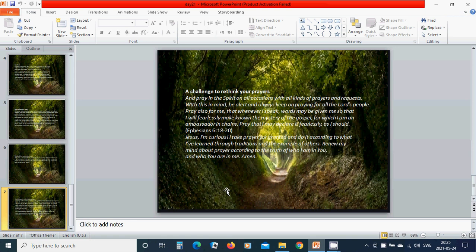Beloved Jesus, I am curious. I take prayer for granted and do it according to what I have learned through traditions and the example of others. Renew my mind about prayer according to the truth of who I am in you and who you are in me. Hallelujah. Amen.